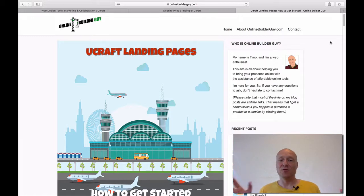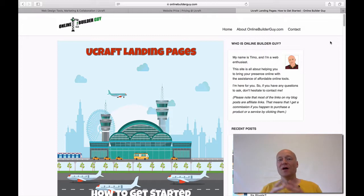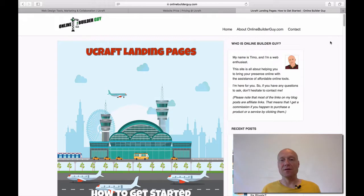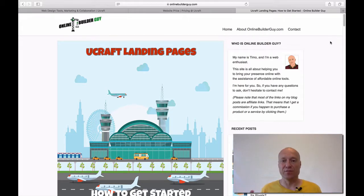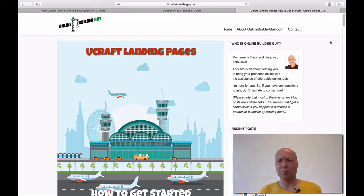And that's obviously just one example of a landing page. But it's just a page where a visitor lands and then the visitor is required to take some sort of an action on that page. That's pretty much what a landing page is all about.